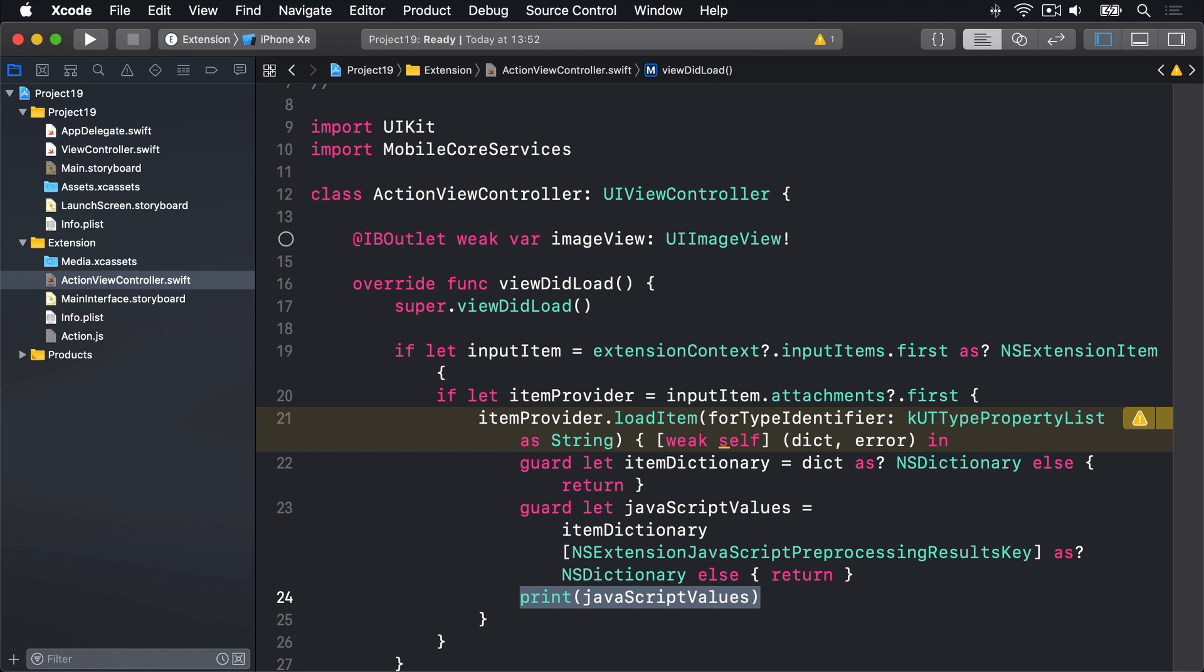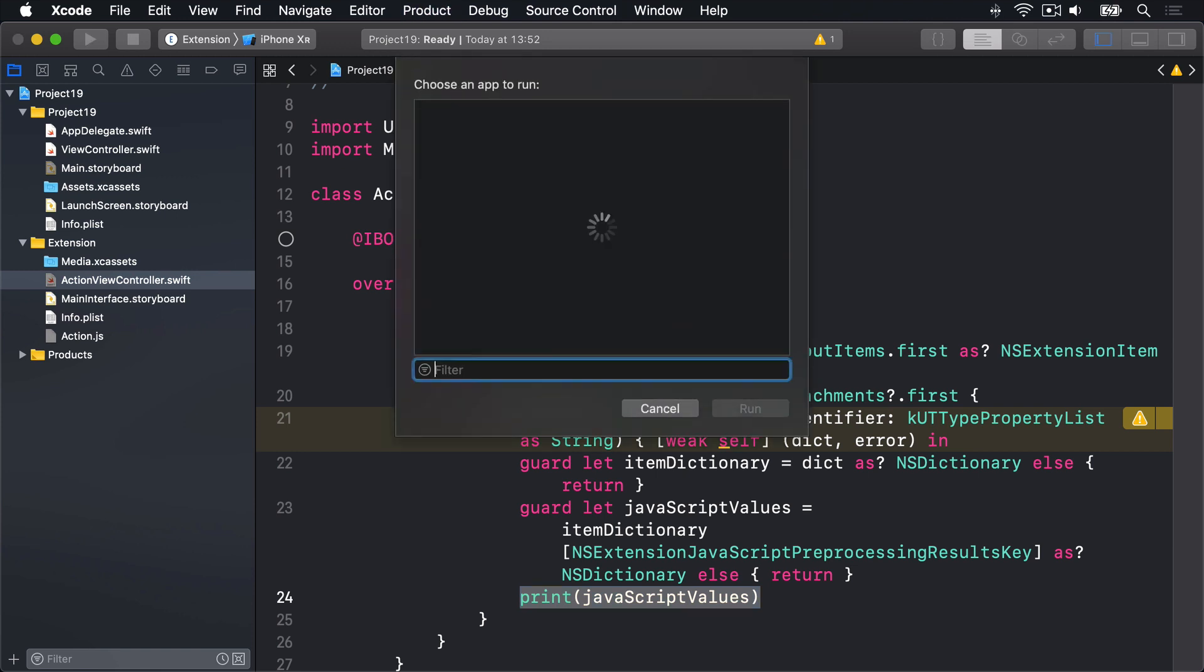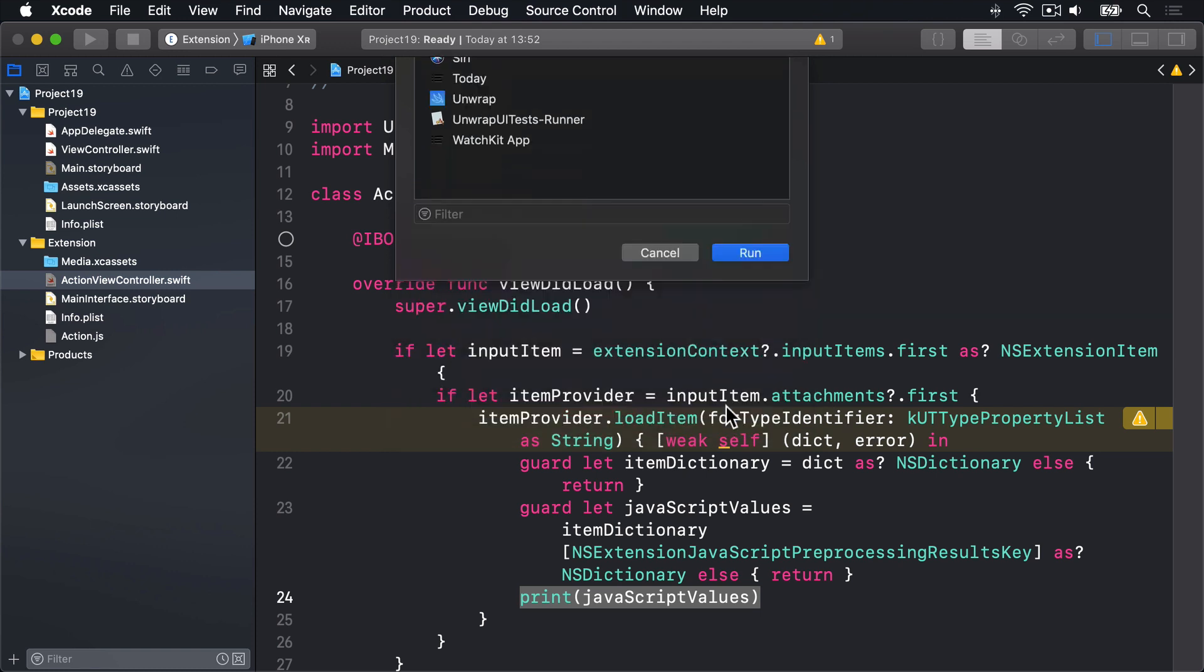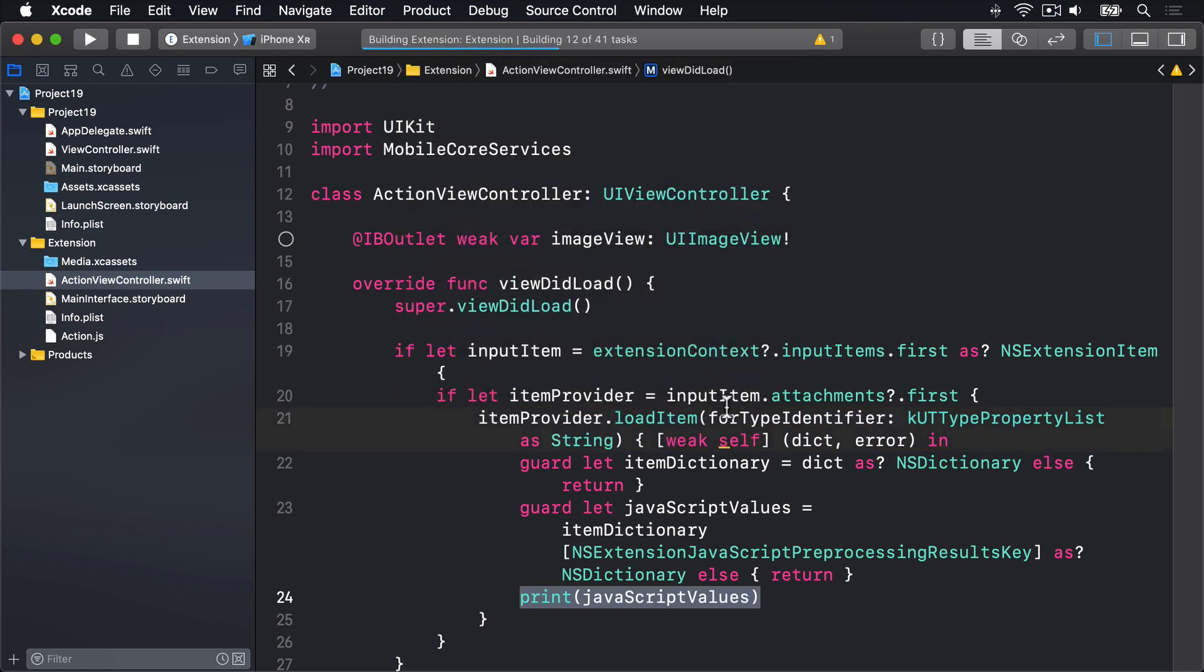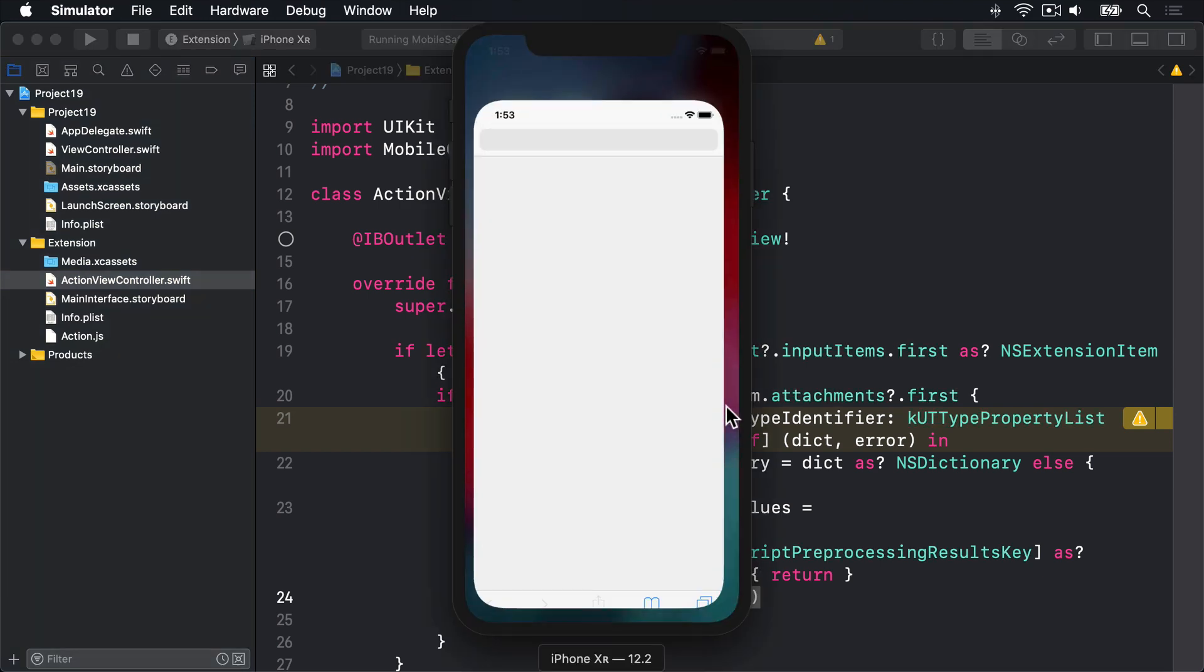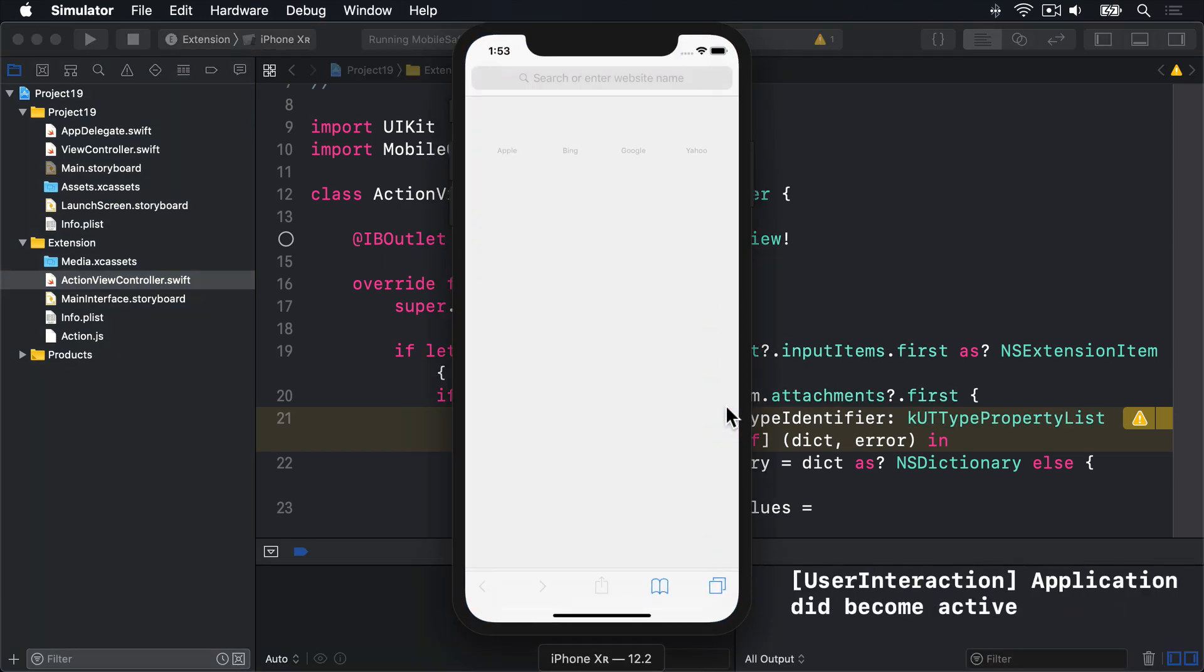So I want you to press command R or press the run button. And it'll ask us to choose an app to run. And from that list, I want you to select Safari. Then press run inside there. Now build our code and launch a simulator. And this time, hopefully launch Safari.